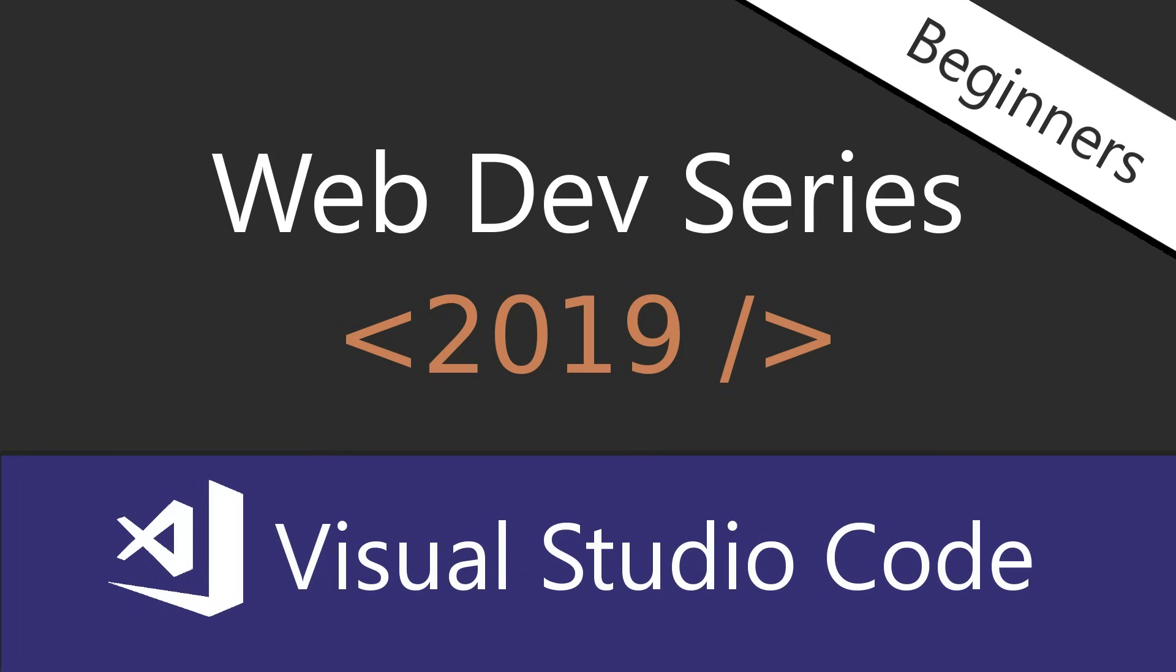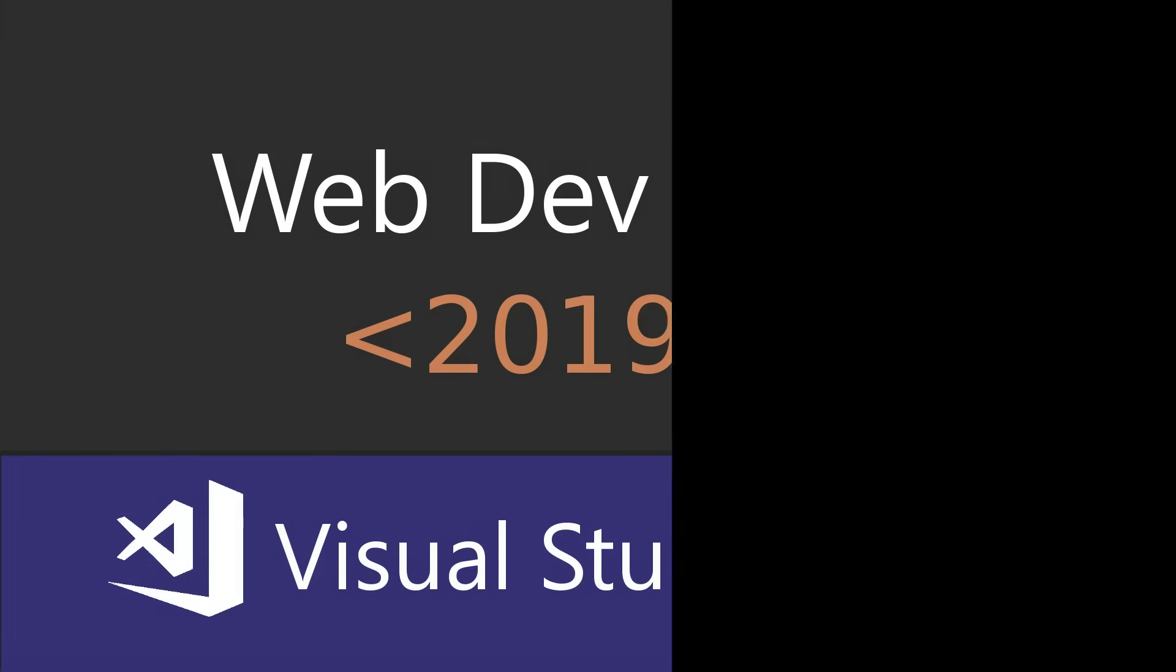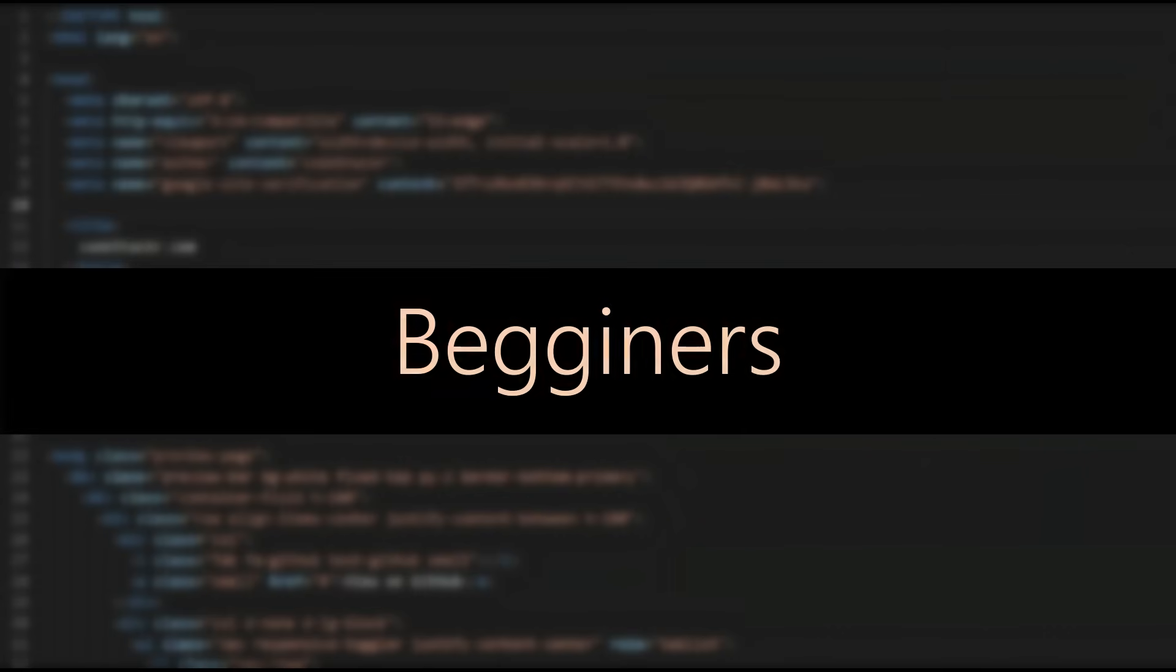In this video we'll go over the basic setup and configuration of Visual Studio Code. What's up YouTube? This video is intended for beginners.